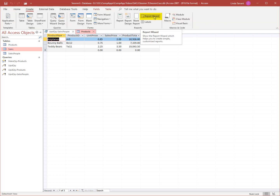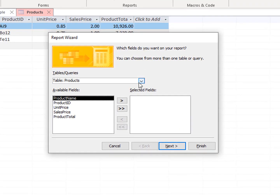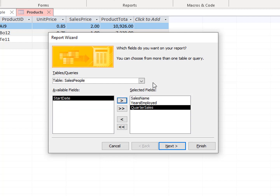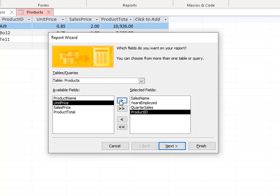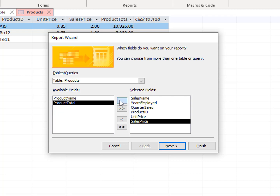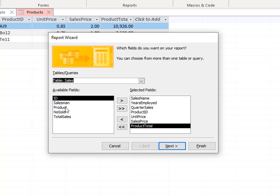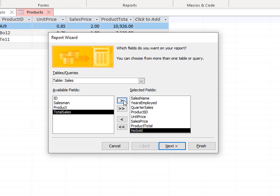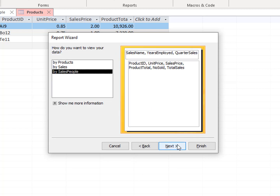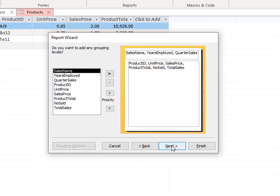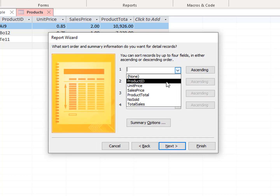From the Create tab, create a report using the Report Wizard with one-inch margins. Select Sales Name, Years Employed, and Quarter Sales from the Salespeople table. Select Product ID, Unit Price, Sales Price, and Product Total from the Products table. Select Number Sold and Total Sales from the Sales table. View by Salespeople, click Next, and sort by Product ID in ascending order.